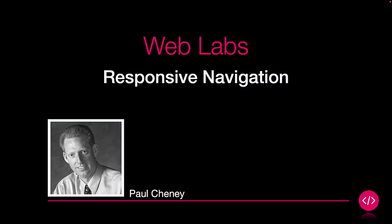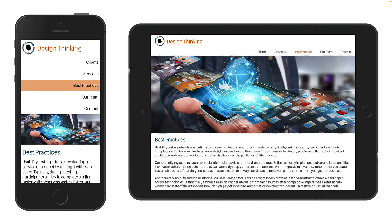In this web lab we are going to explore responsive navigation for a website. There are many ways to handle navigation for small and large screens. Let's look at some examples.